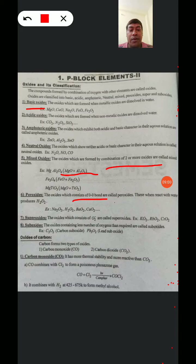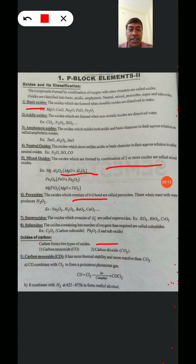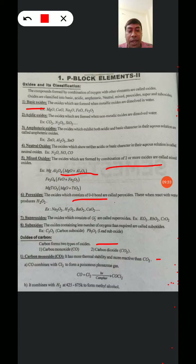Next, we are discussing Oxides of Carbon. Generally, Carbon forms two types of Oxides: Carbon Monoxide and Carbon Dioxide. First, we discuss Carbon Monoxide. Carbon Monoxide has more thermal stability and is more reactive than CO2.